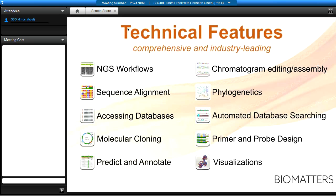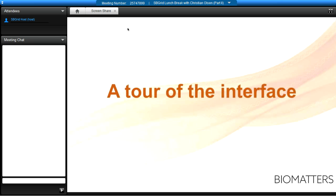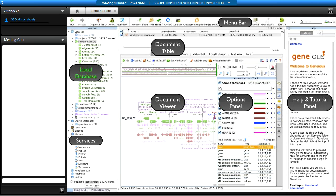I'm specifically focusing on version 7 today. I'll begin with a tour of the interface. When you install Geneious, you see your local database on the left where all your local files are stored — you can rename, color, and organize them the way you or your group works.